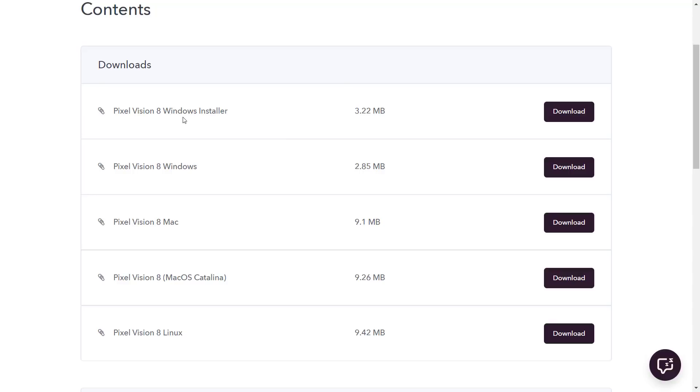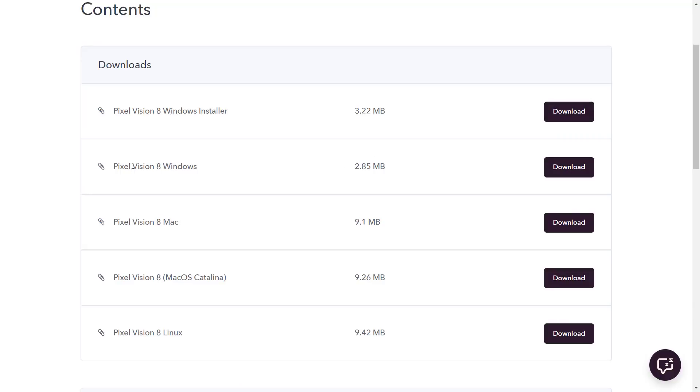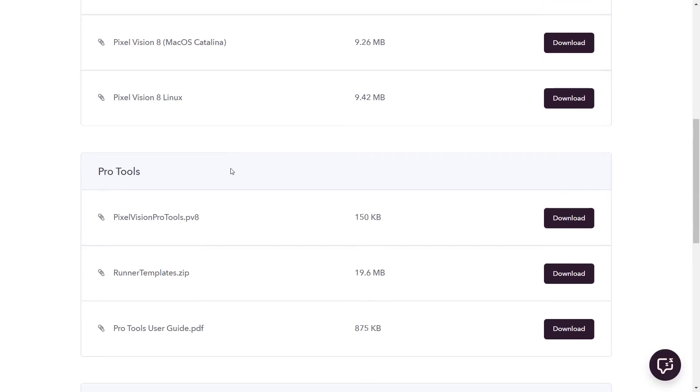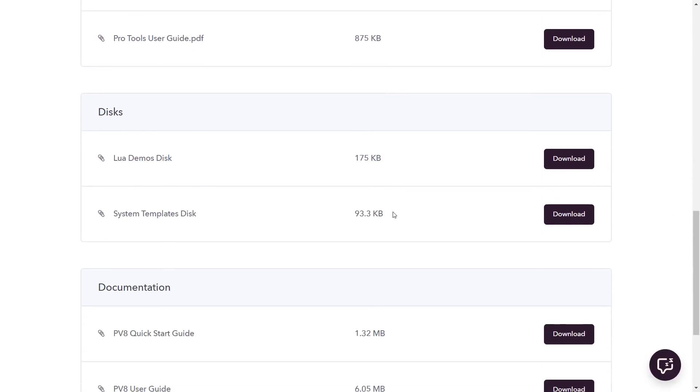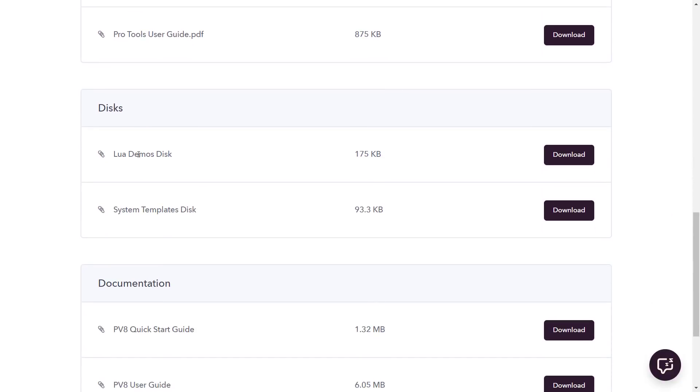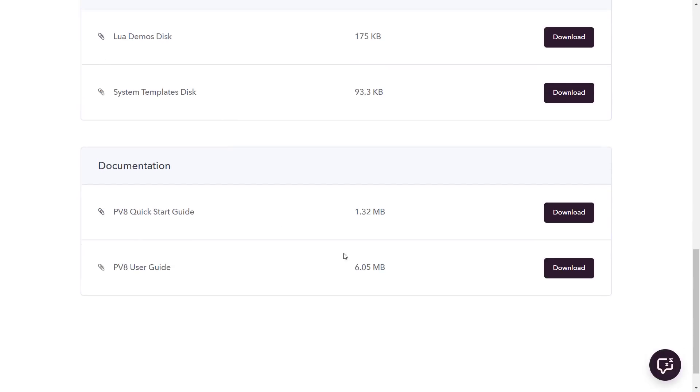Here we are on Twitter. It says, since most of the world is on lockdown, I've decided to make Pixel Vision 8 100% free, including the Pro Tools, for the next few months. It's a perfect time to give Pixel Vision 8 a try. If you follow through that link, you end up over here.